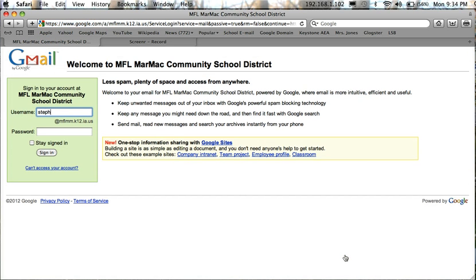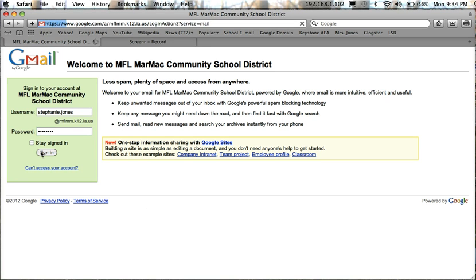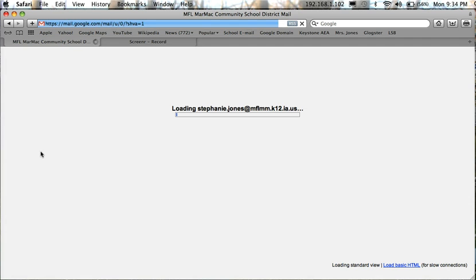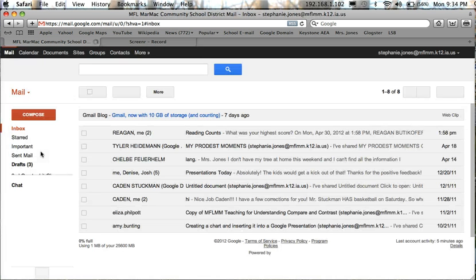You will need to sign in with your username and password. Now once you sign in you should see your mailbox as normal.